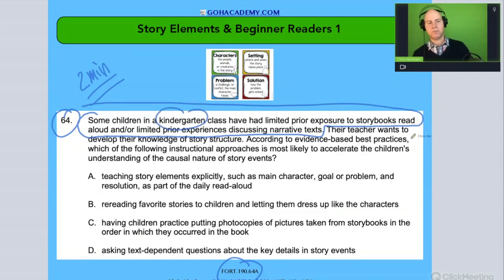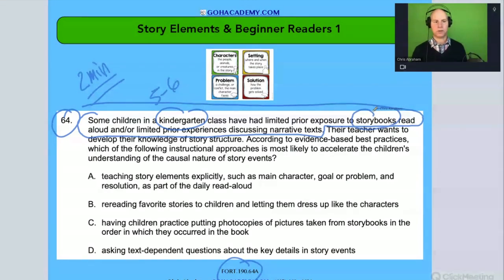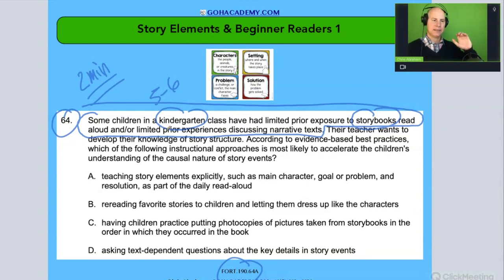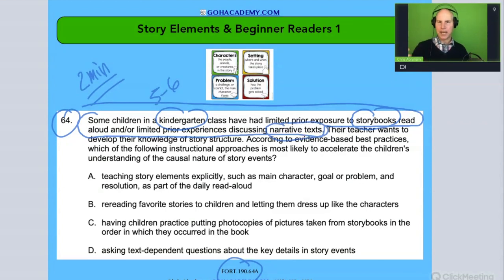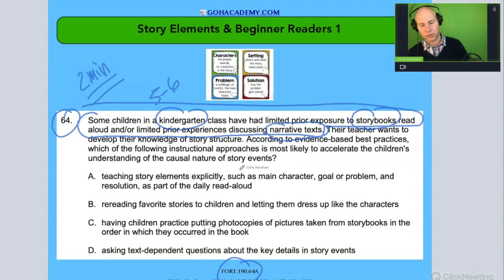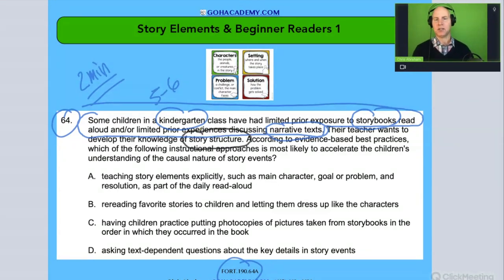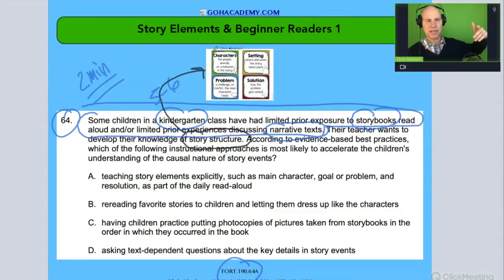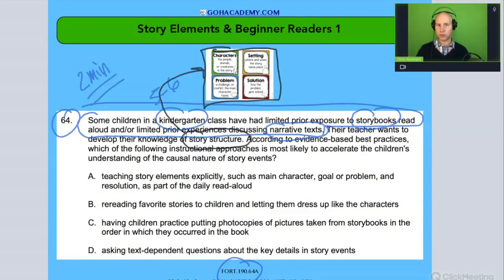We have a kindergarten student — five to six years old — with limited exposure to storybooks and limited experience discussing narrative texts. The teacher wants to develop their knowledge of story structure. So here's our friend: they have limited exposure, so where do we begin? We begin with story structure, and we think about the elements found in narrative text — character, setting, problem, solution, plot.